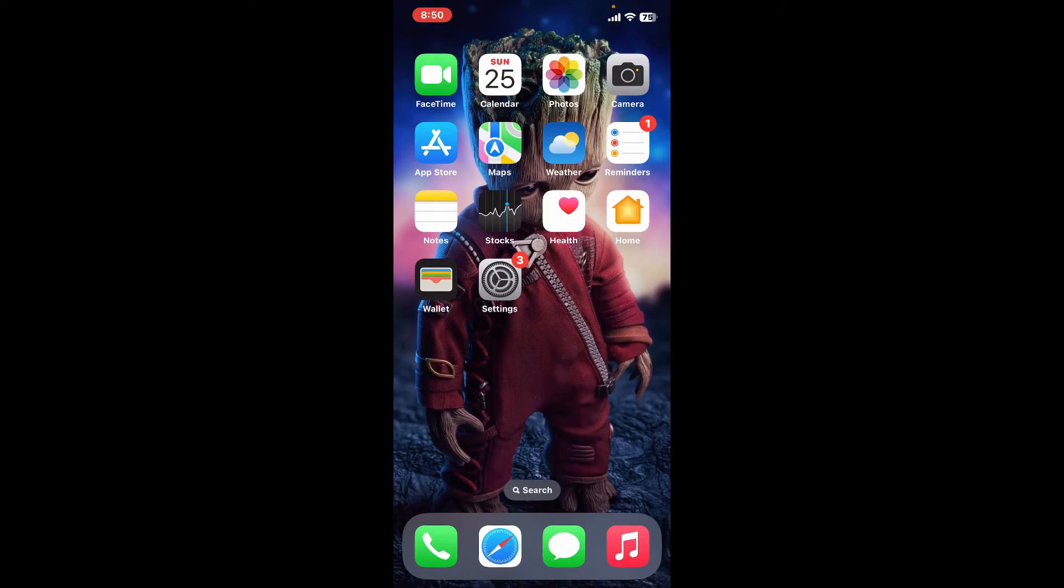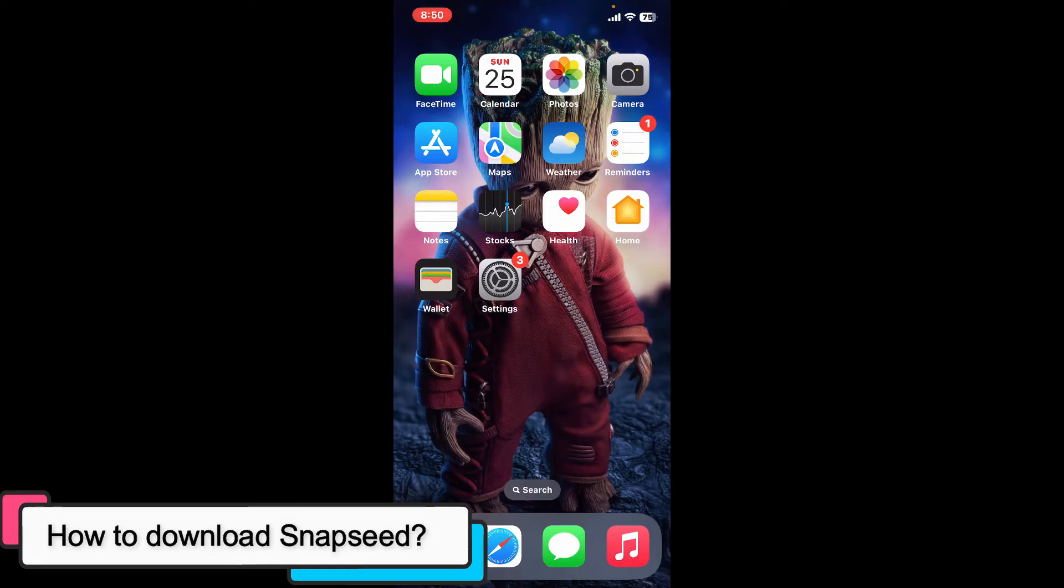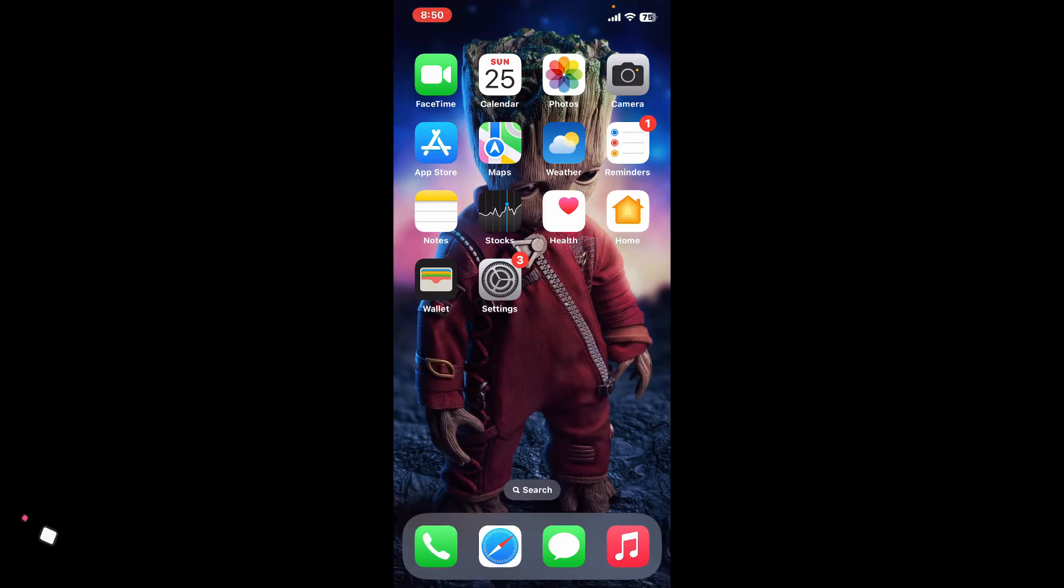Hi everyone, welcome back to another episode of Editing Basics. In this video, we will be learning how to download Snapseed on your mobile device. Downloading the Snapseed application on your mobile phone is a straightforward process.